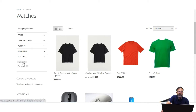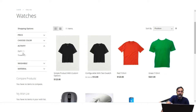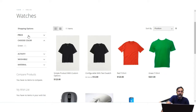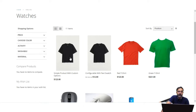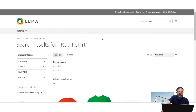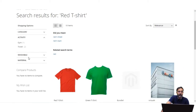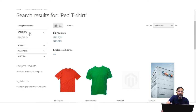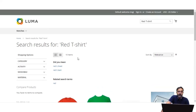For each attribute we have the attribute values — for example, for Material we have Nylon and Polyester, for Washable we have Yes or No, for Activity we have Gym and Travel, for Color we have Green, and for Price we have the price range itself. This is how layered navigation appears on the category page in the left-hand column. It also appears on search result pages — for example, searching for 'red t-shirt' shows Activity, Washable, Material, and Category in the left column.